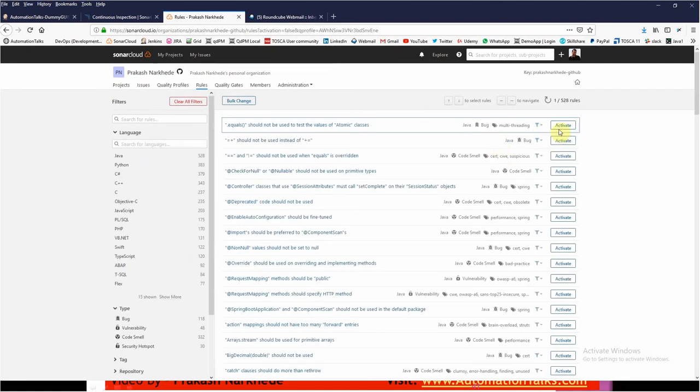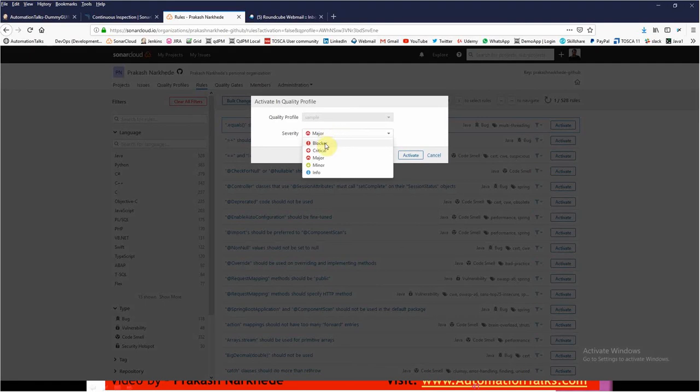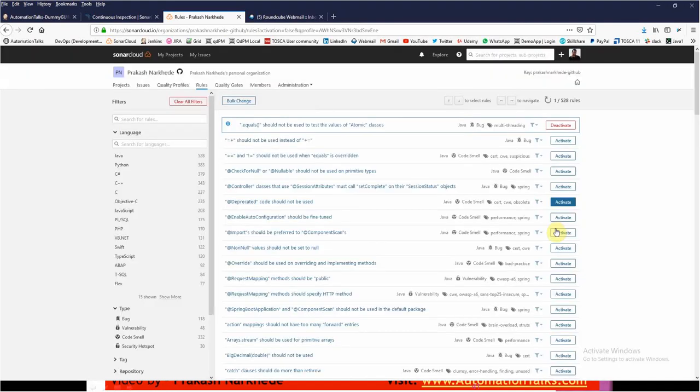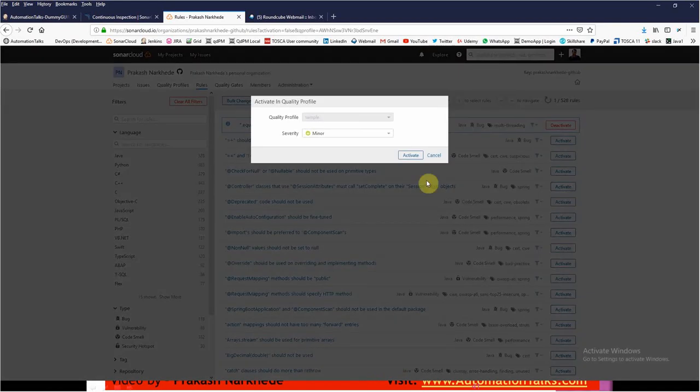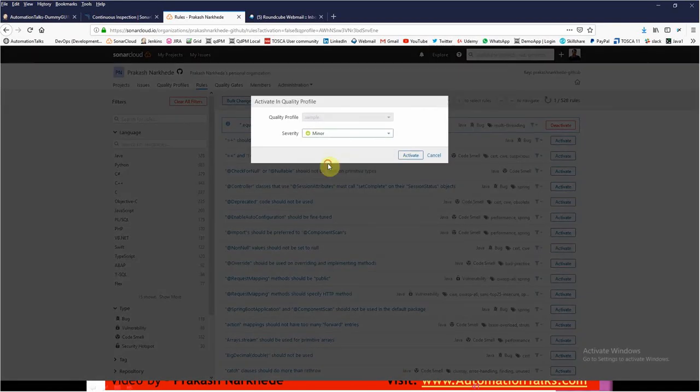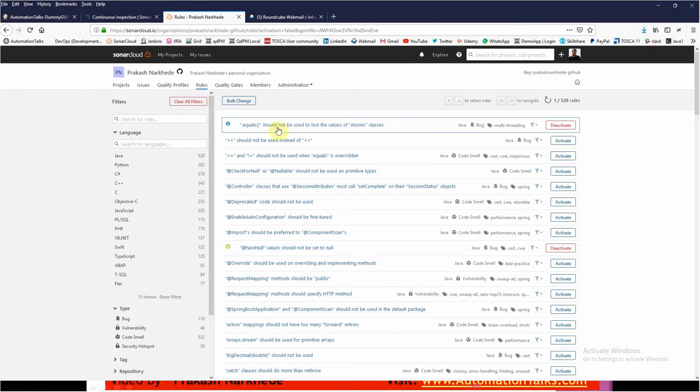Let's say I want the first rule. Here you can set the severity. Let's say I want it just as info, or I want this non-null rule but I just want it as minor. You can set it based on your need, what you want.